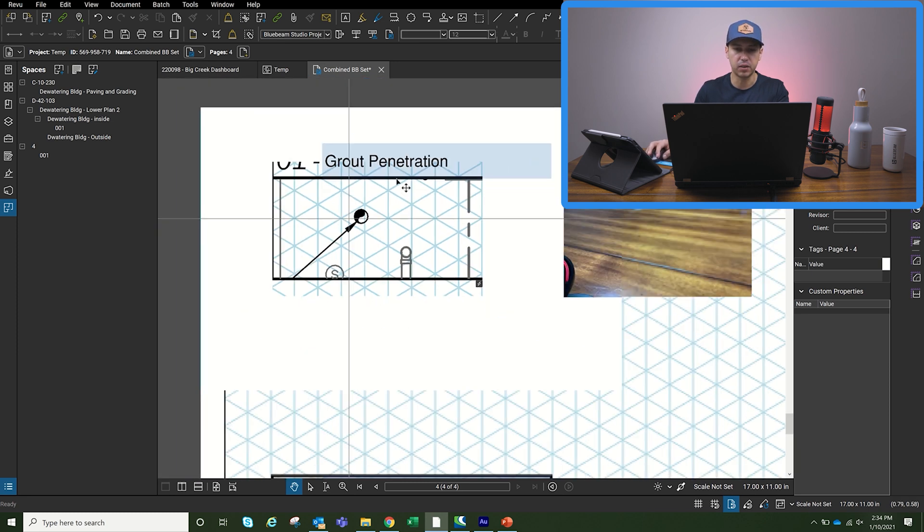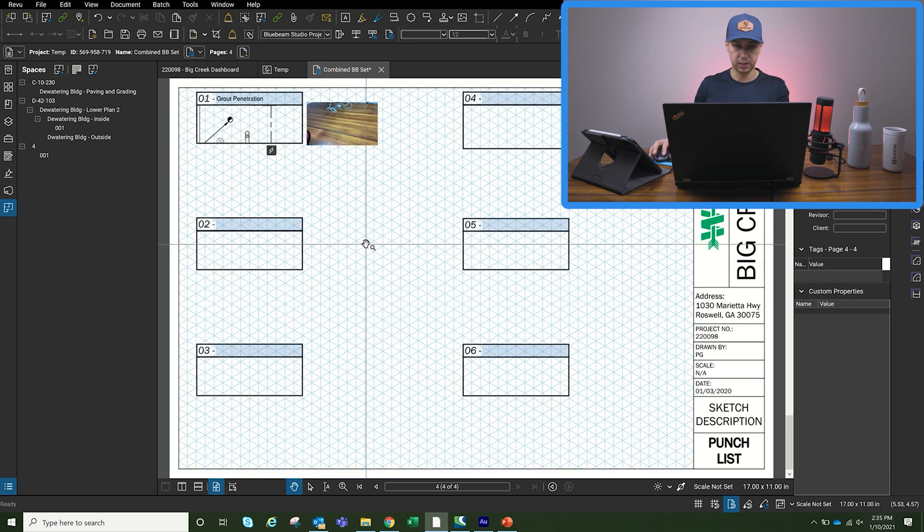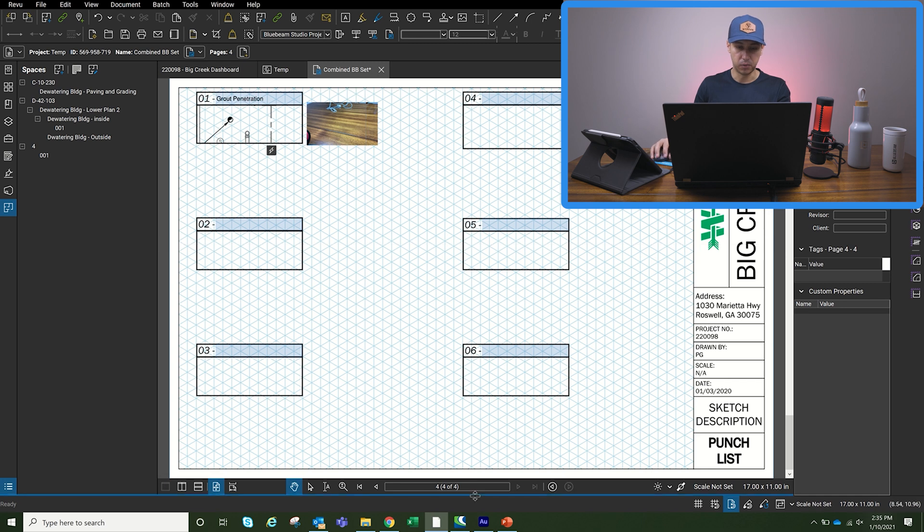So it's easy to go back and forth between the markup that we created out in the field and anything that we want to write down to be more specific, so the guys in the field can have a little bit more knowledge of what needs to be corrected.